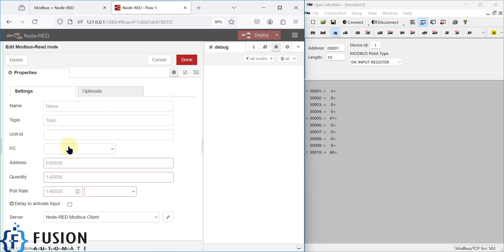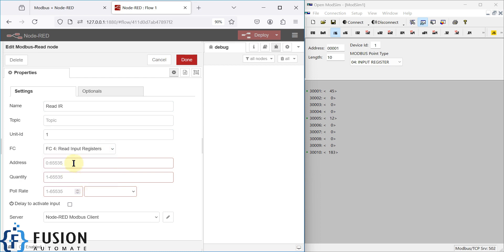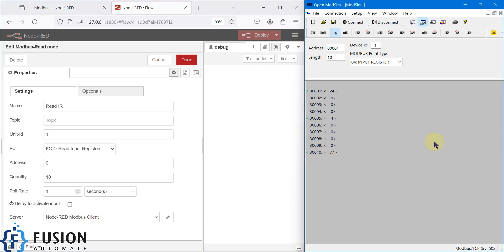We are going to read the input register. The unit ID is 1, and the function code we have to select is 'Read Input Register'. The starting address is 0, the quantity we want to read is 10, and the poll rate is 1 second.